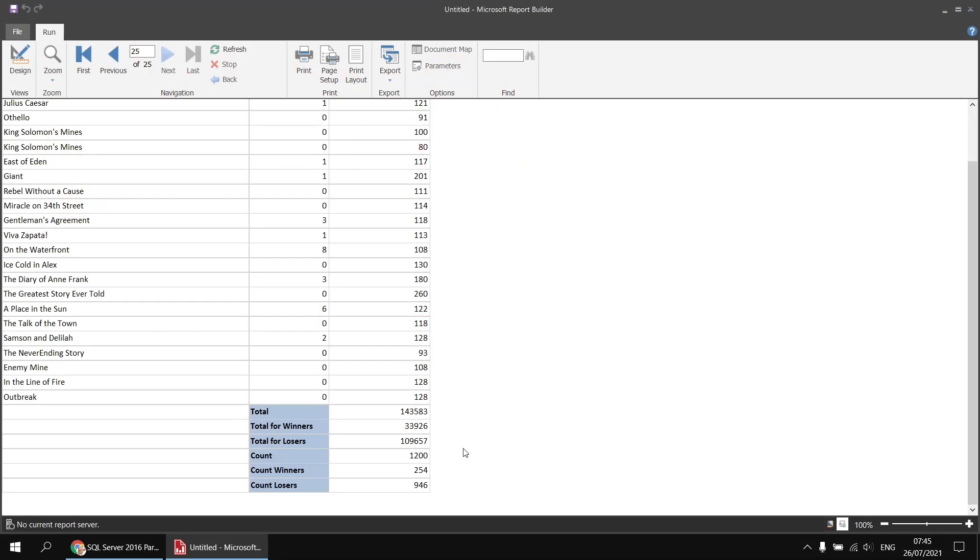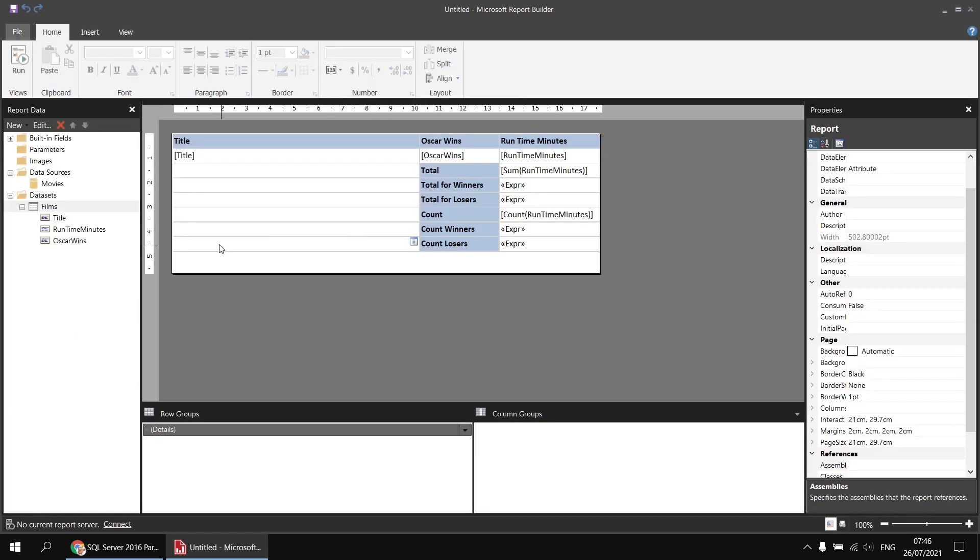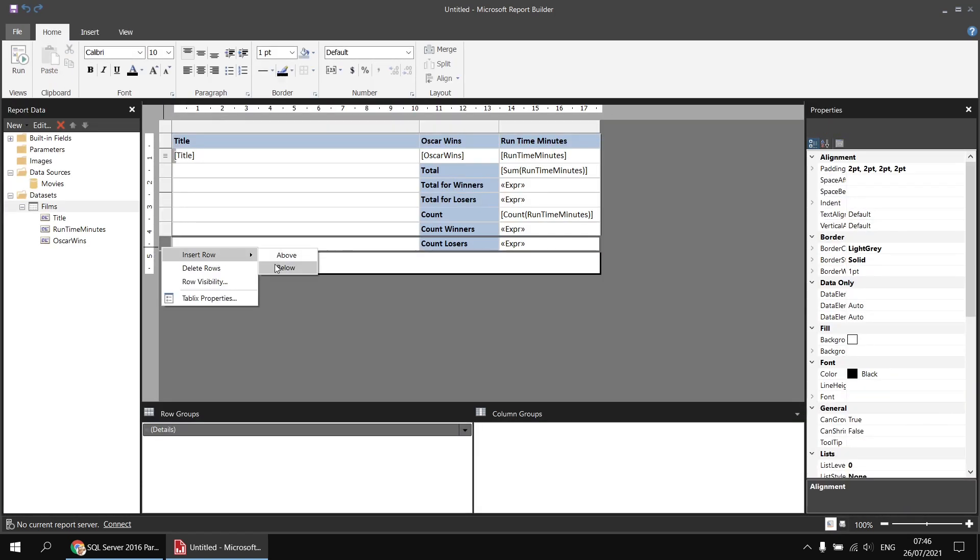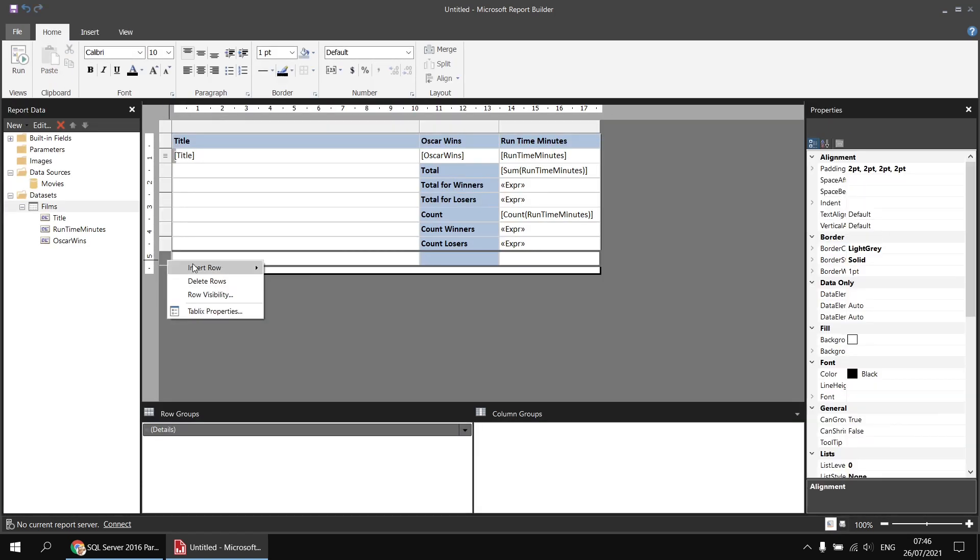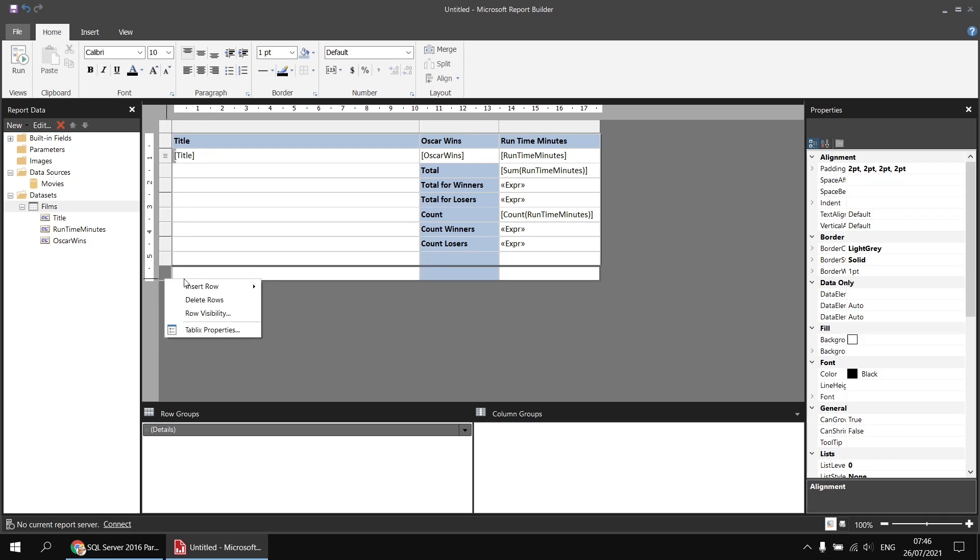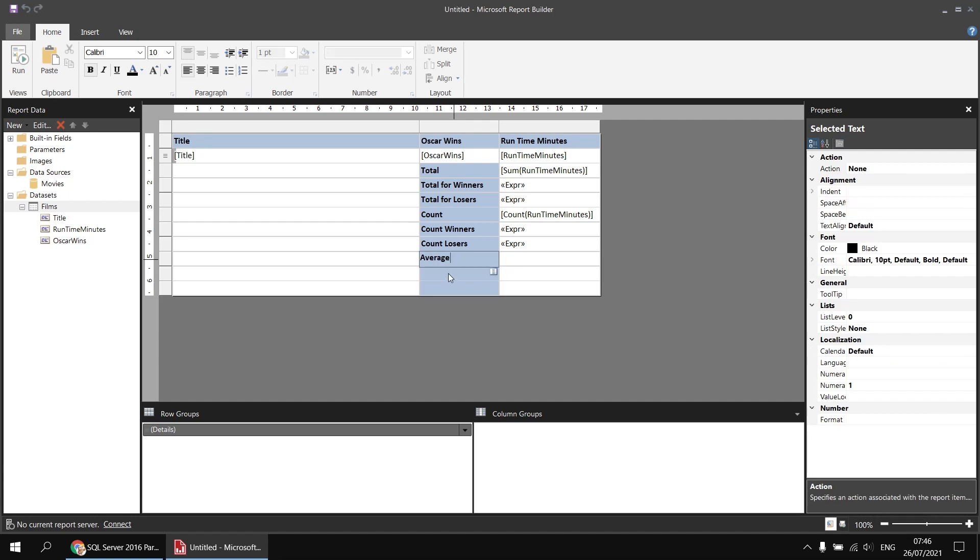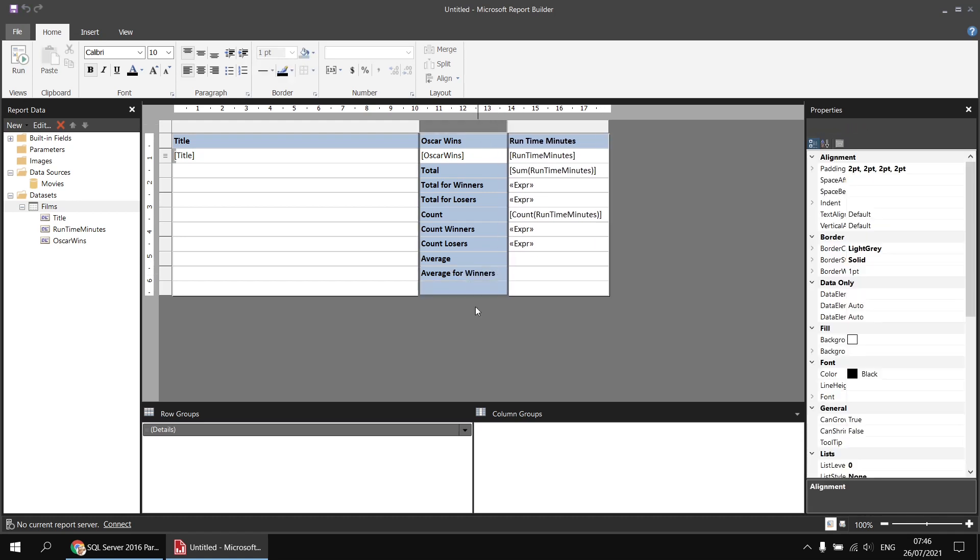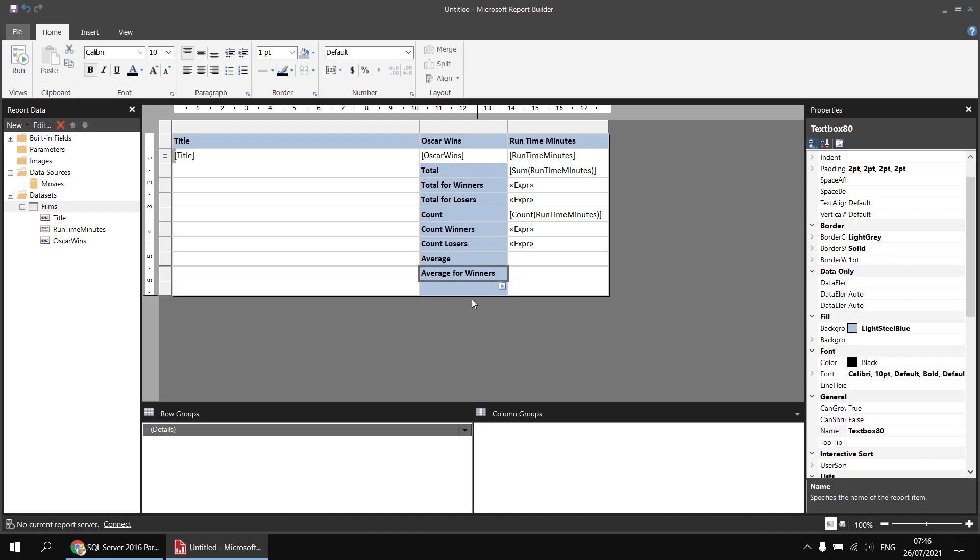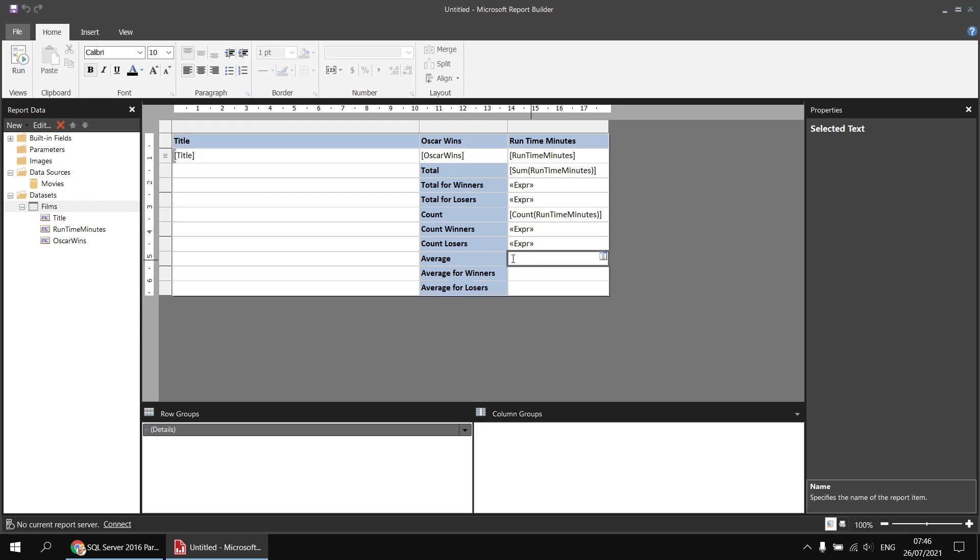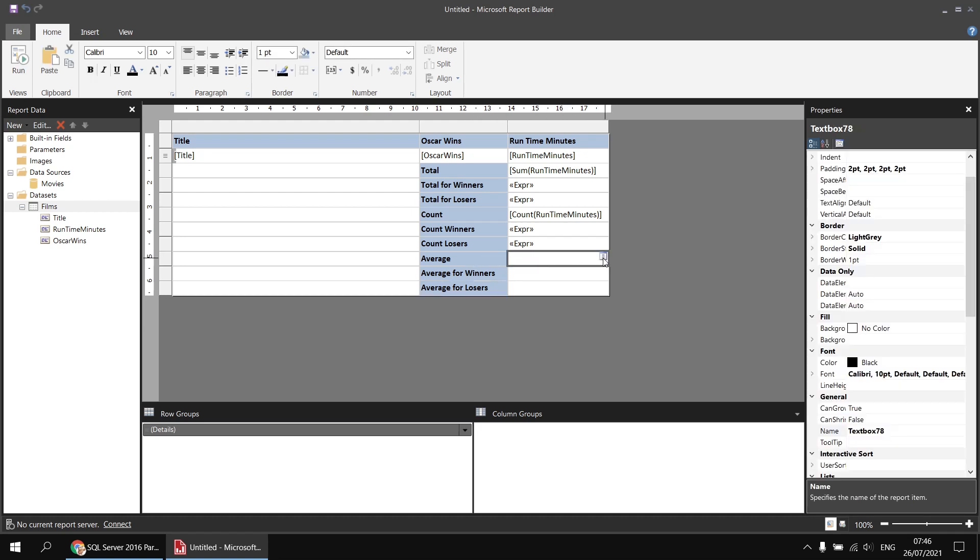Again, it's going to be important to use a nothing rather than a zero in order to get the right answer, just as we've just done with the count function. So let's head back to the design view and we'll insert some new rows at the bottom of the table. Let's go for three, and then we'll add some basic titles as well. So we'll go for average, and then average for winners, and average for losers.